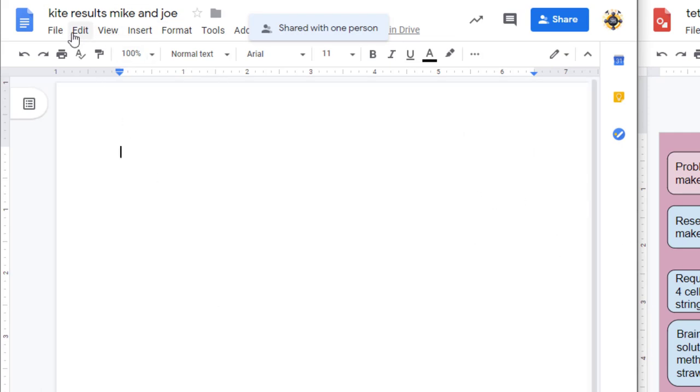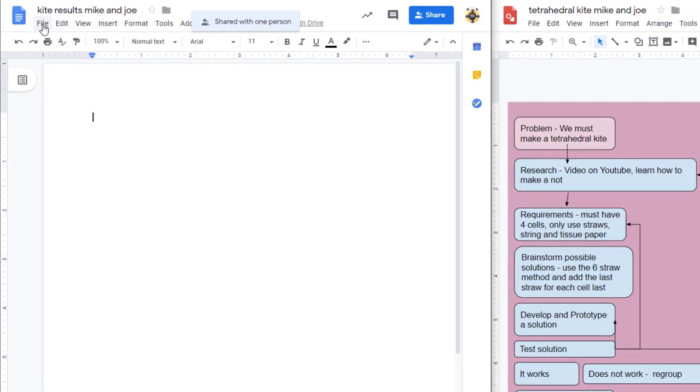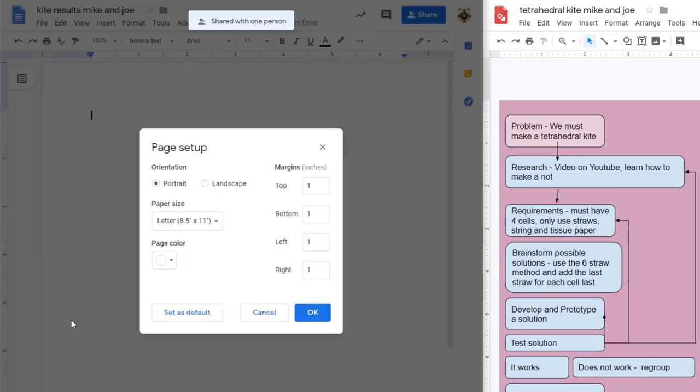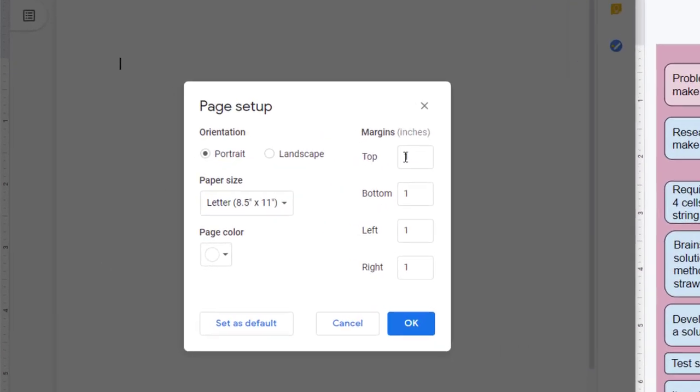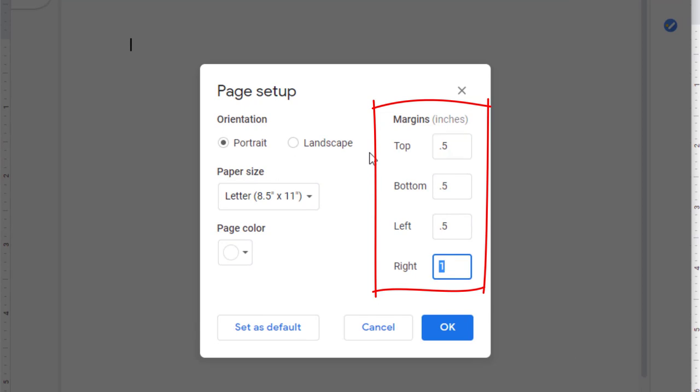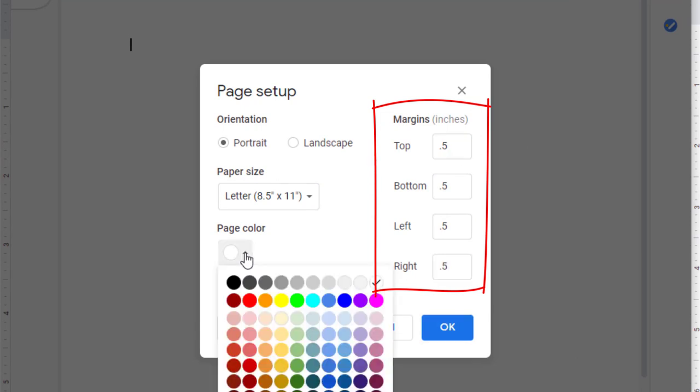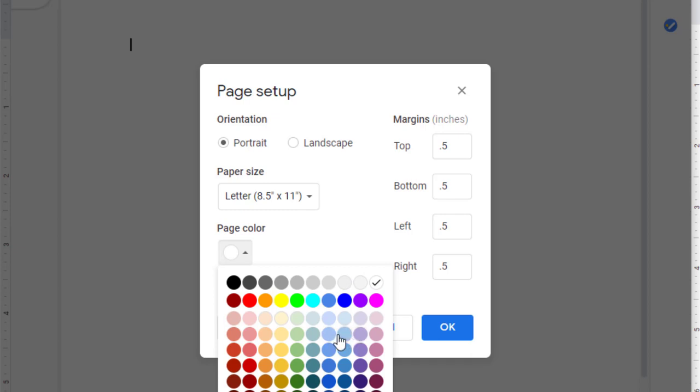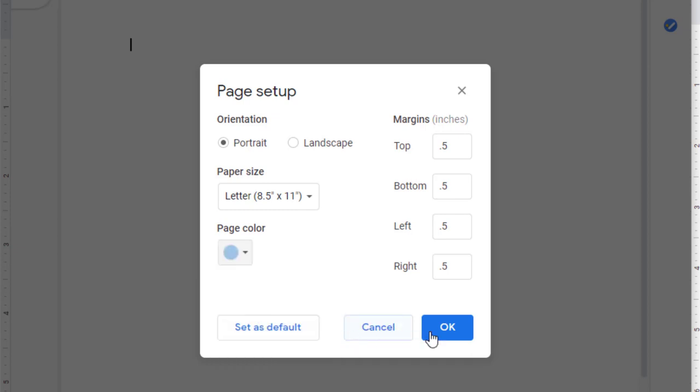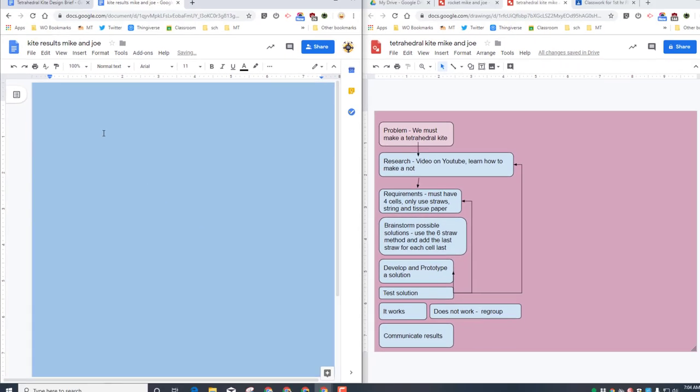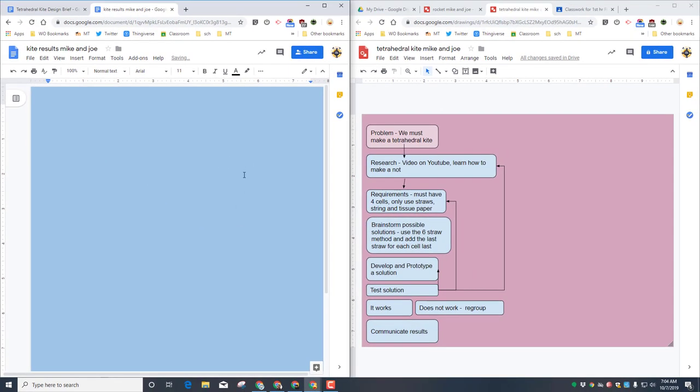The first step on making our brochure is to change the page setup. Real quickly, go to page setup, and I would like you to change all of these measurements to 0.5. And then I also want the page color to be any of these light colors. Make sure you stay in these two rows as you make them. I'm going to make ours out of a blue and click OK so that way we've got a sweet background.